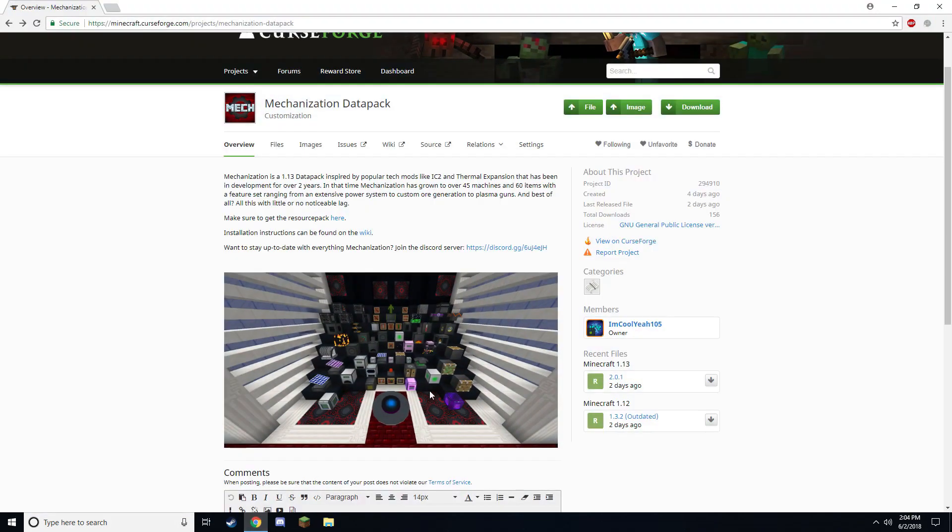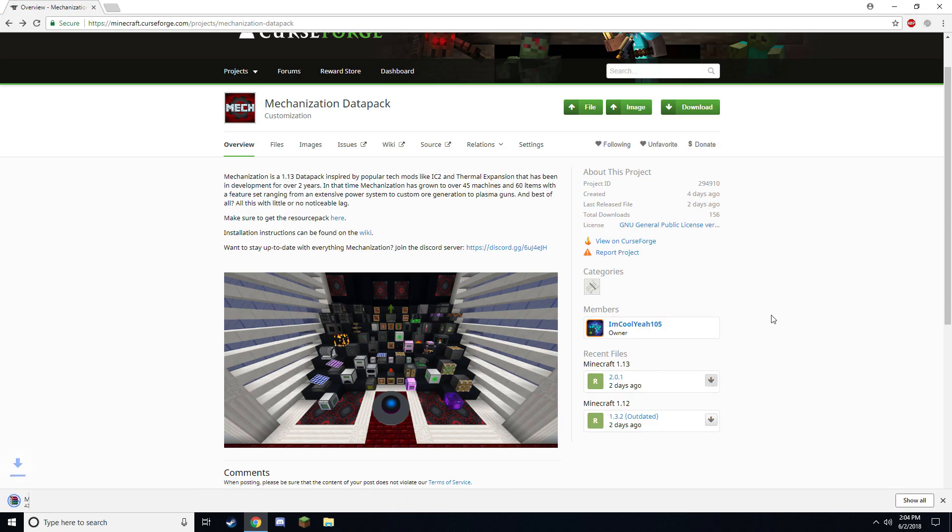So the first thing I'll have to do of course is download Mechanization. I will have a link to this web page in the description of the video. Once here, locate the latest version for Minecraft 1.13 and go ahead and download that file.